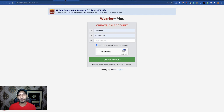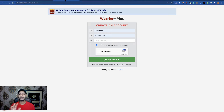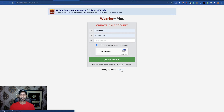First, you have to create your WarriorPlus account. I'll show you my live proof here. You can see here it's my WarriorPlus account. To sign up, just put your username, email address, password, and confirm password — that's it. Then verify your email address. After that you have to sign in. Now let's sign in.